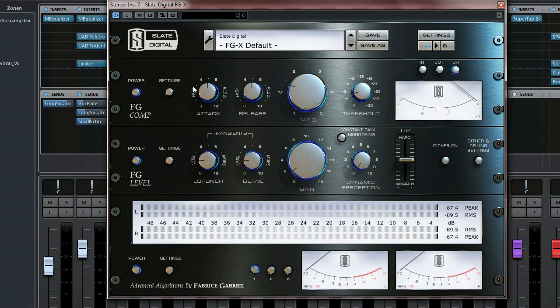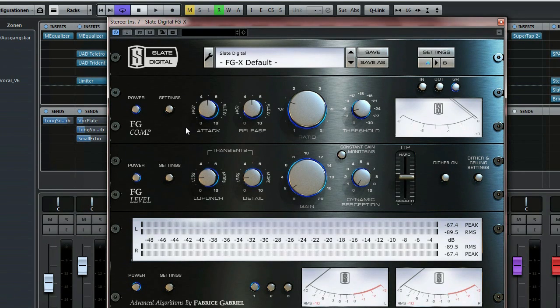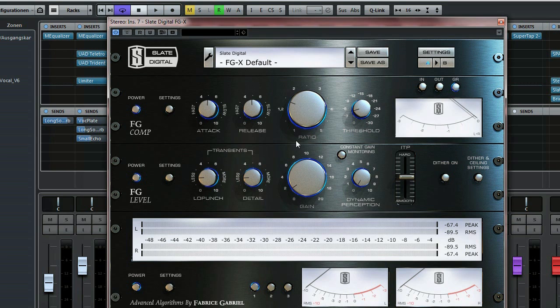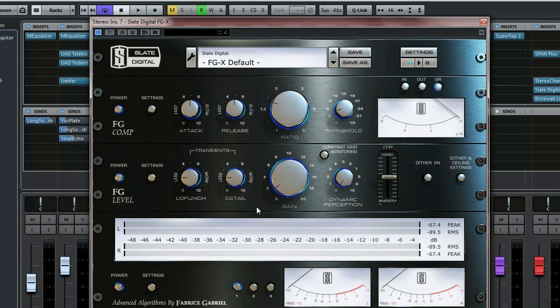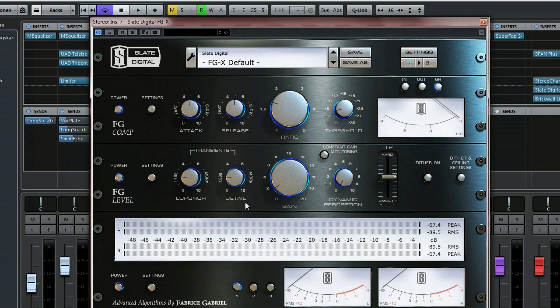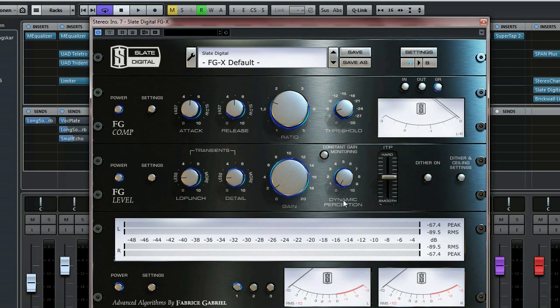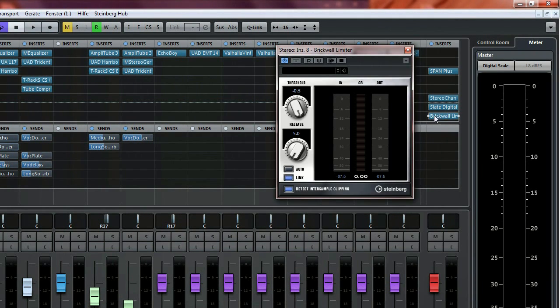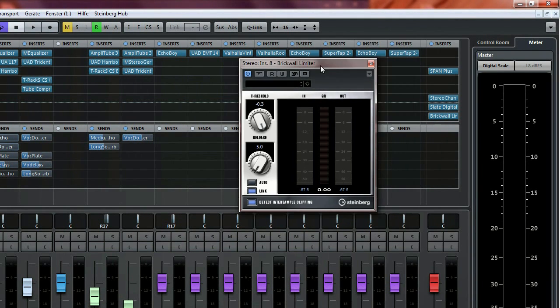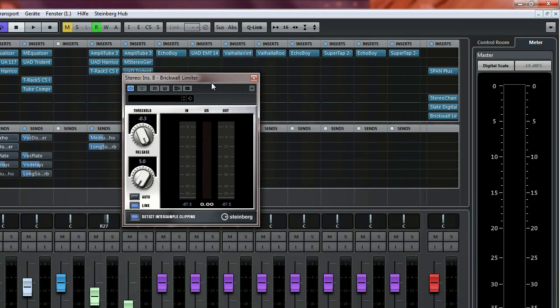This plugin consists of two stages. The first stage is a compressor which I used for gluing—low ratio—and the second stage is the gain tool where you can adjust the punch, details, and dynamic perception. I like this plugin and it fulfills its purpose well.